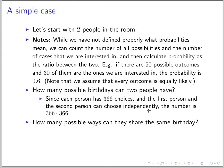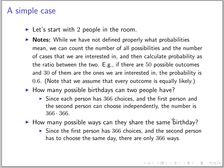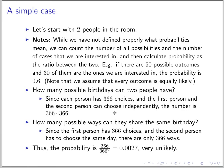Now, how many possible ways can they have the same birthday? The first person can pick any day of the year, but the second one has to pick the same day. So there are only 366 favorable outcomes. The probability is 366 over 366 squared. It is very unlikely — about twice in a thousand.